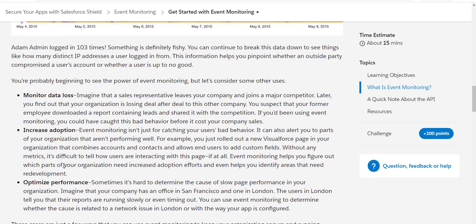You can also optimize the performance of your application. Suppose the Visualforce page or the Lightning app which you have developed is really slow in performing. Like the example, you have an office in SFO and one in London.